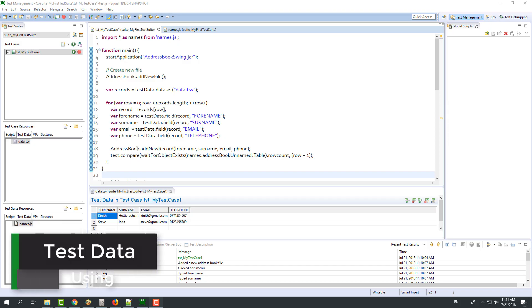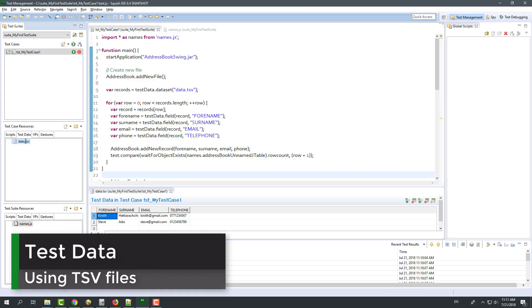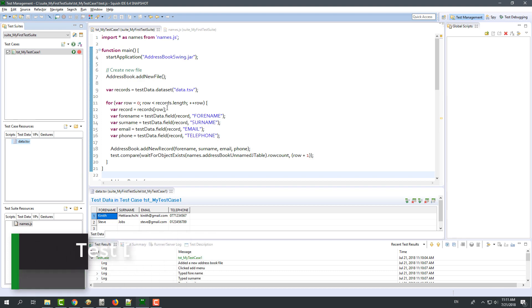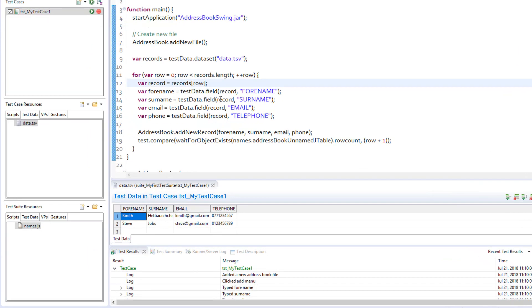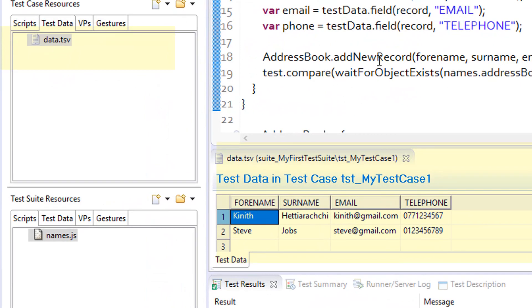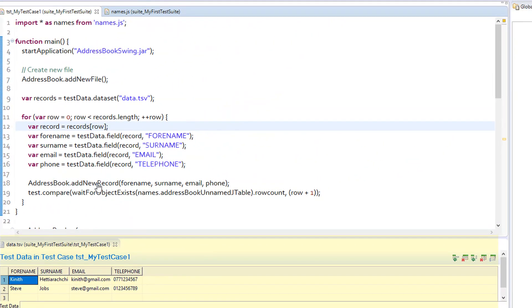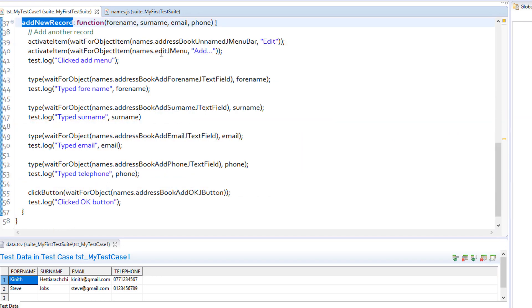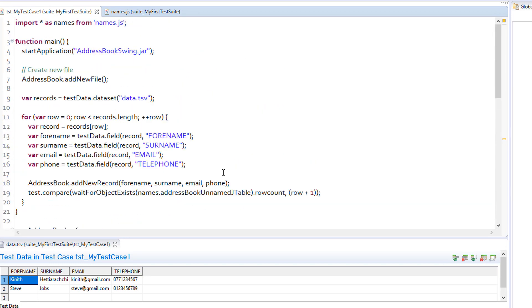Instead of using an array to pass data to the tests, we can also use tab separated value, or tsv files. Here, I have created a tsv file in the test case resources section and added my values to it. Then I have modified my script and add new record function to iterate through each row of the file and use those data in the test.